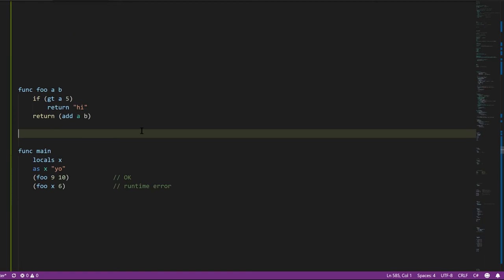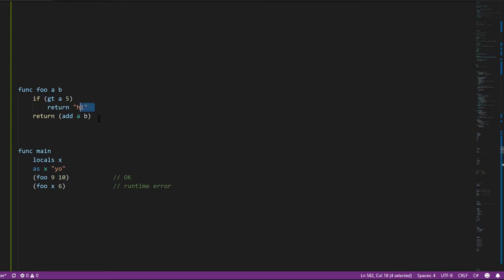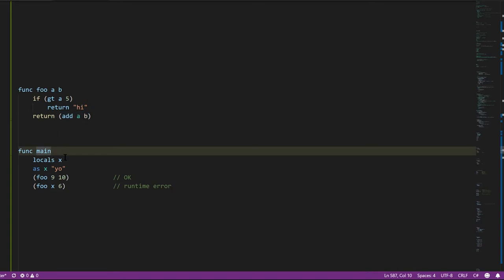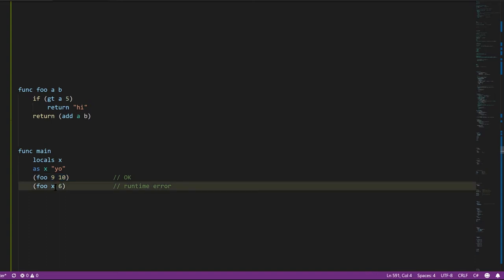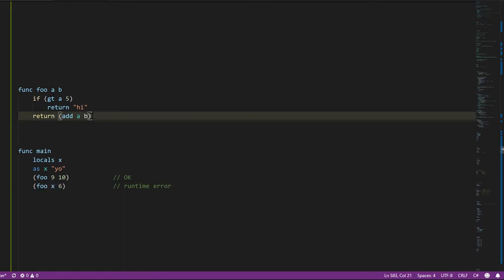Looking at this Pidgin code, I have a function foo with two parameters, A and B. If A is greater than 5, we return the string 'high'; otherwise we return the addition of A and B. In main, we create a local variable X, assign a string to it, call foo with integers 9 and 10, then call foo again with X and 6. We'll get an error on that last call because a string is passed to A, and when the add operation is performed, the language checks whether the inputs are the right kinds — and since you can't add a string and an integer, it throws an exception.